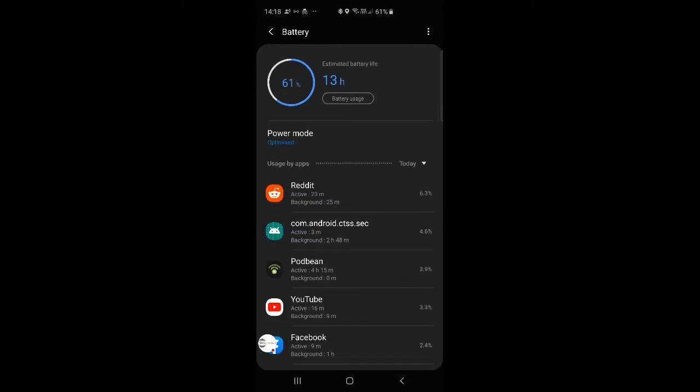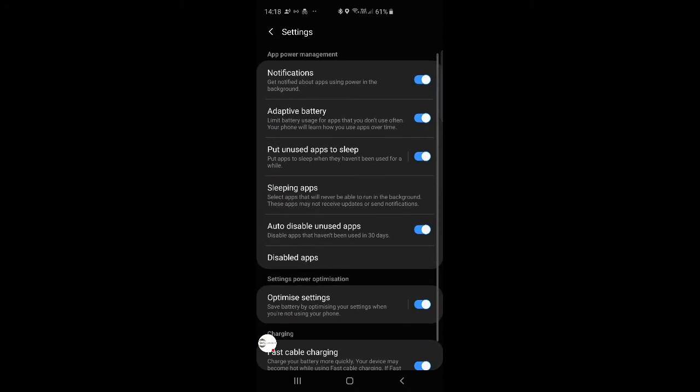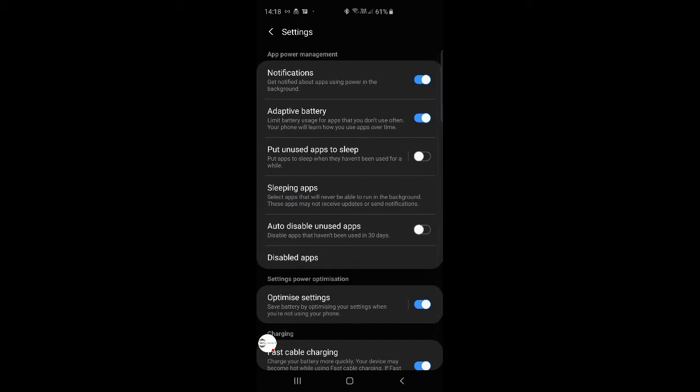And once we're in there, you want to head on to settings at the top right-hand corner. We want to make sure put unused apps to sleep, and auto disable unused apps is turned off.